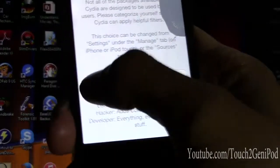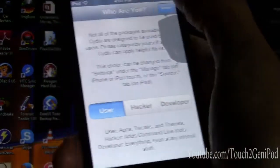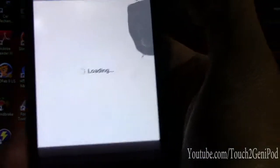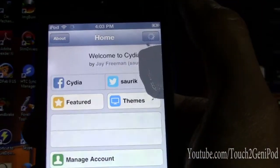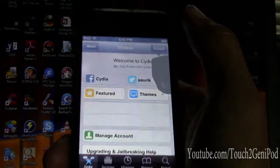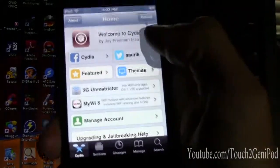Just put User and done. And that's it — it's jailbroken.